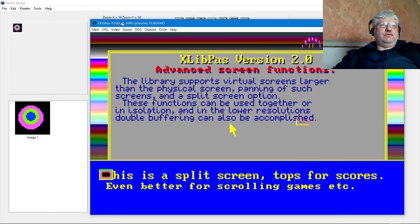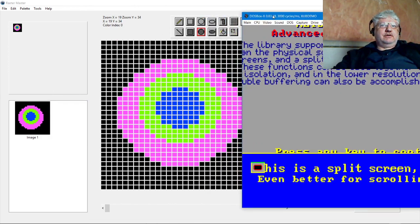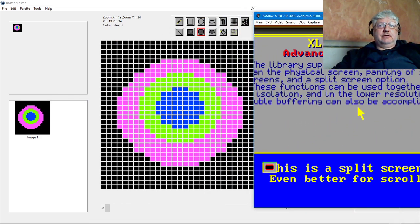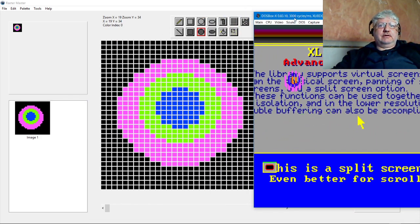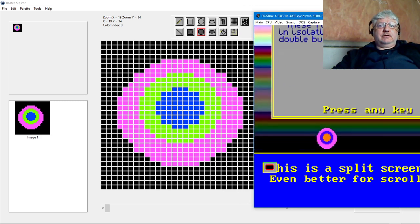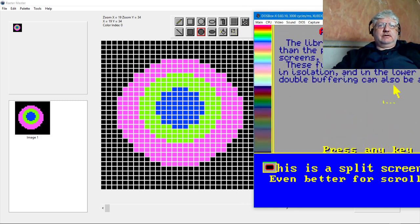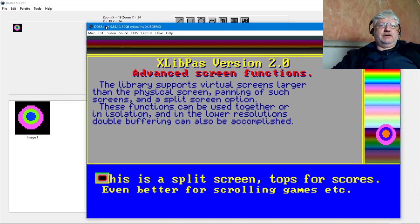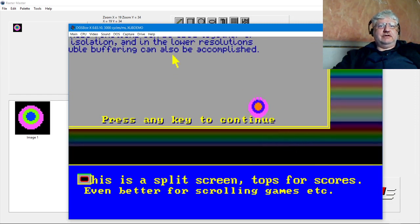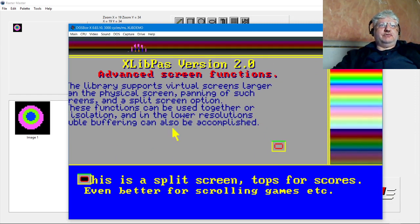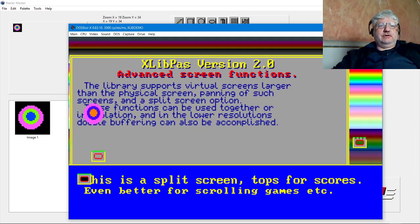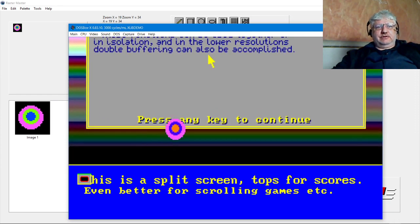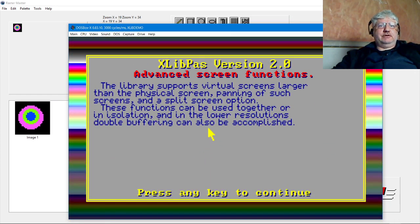So if we move it over to the side here, we can kind of see not all the colors match up. But you can use the palette export to match up the colors, basically. So that's that part.